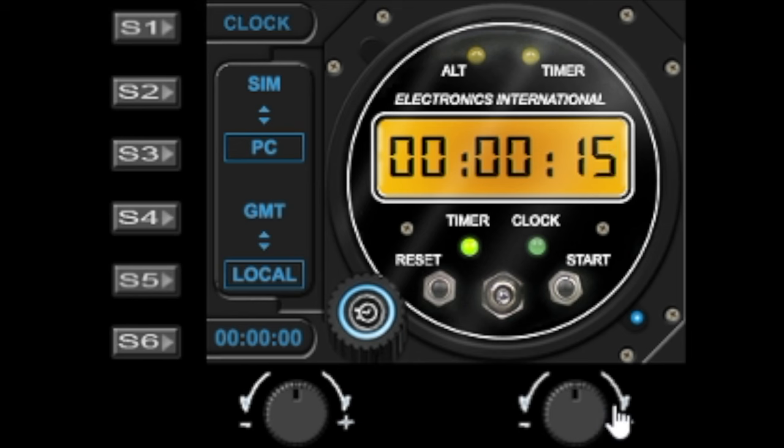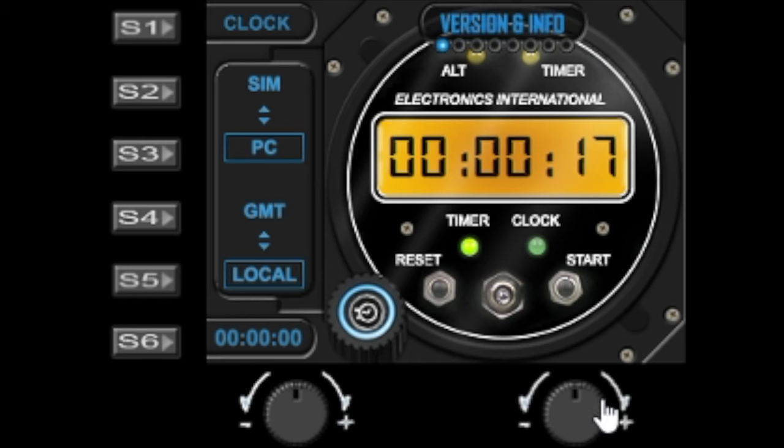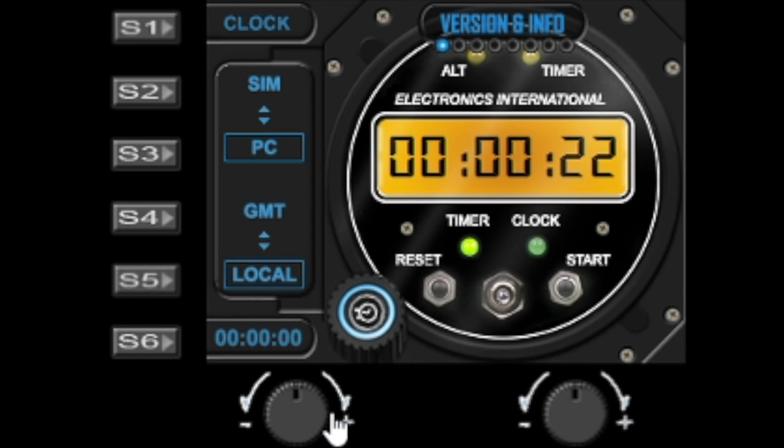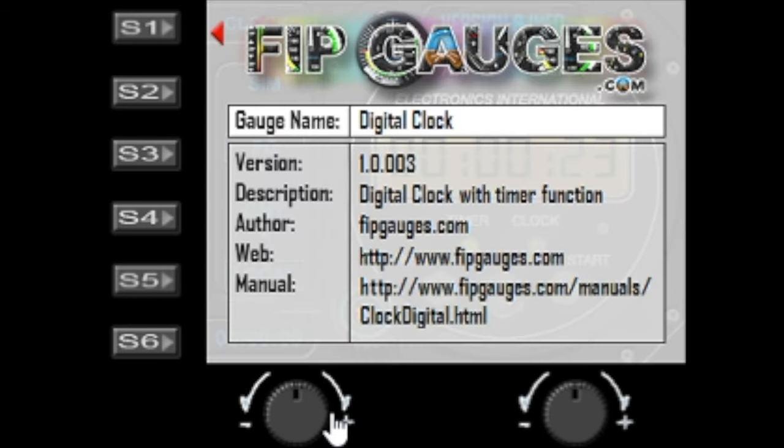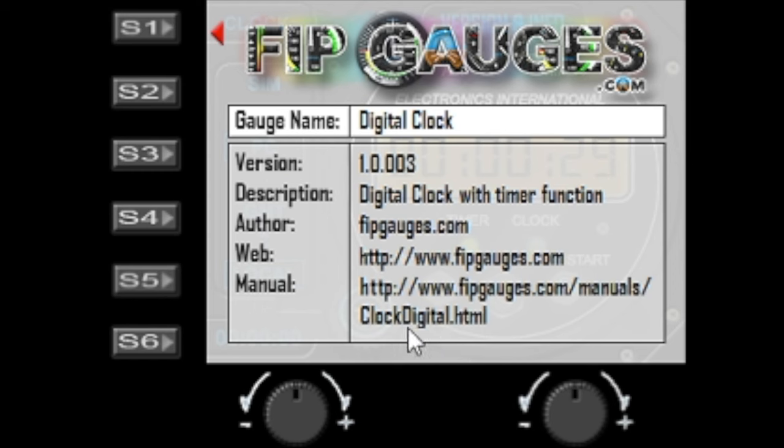We'll activate the menu by turning the right dial and the first option is version and information. When you turn the left dial it will bring up the version page, it'll show you the current gauge version and some information about the gauge and also where you can access the manual.